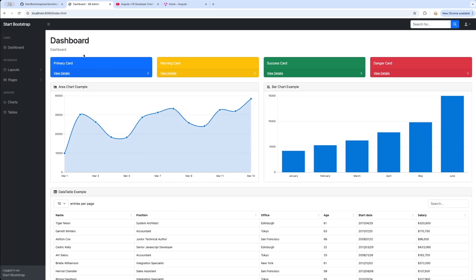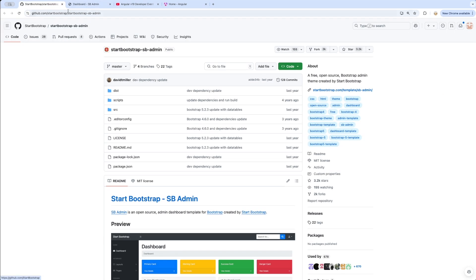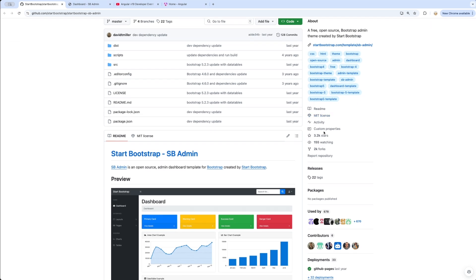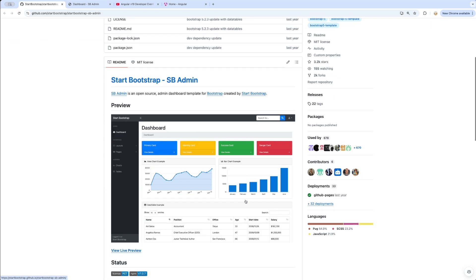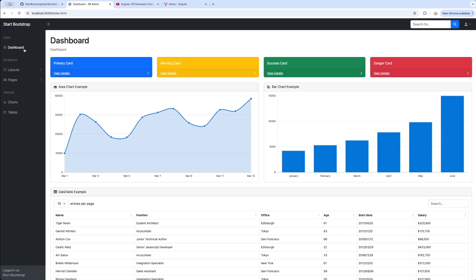After that, I'm going to be jumping onto this particular application and we'll try to build this from the ground up. This particular application is available here on this GitHub repository from the Start Bootstrap SB Admin. It is available with the MIT license so I'm going to be copying this. I'm not going to be making use of Angular Bootstrap per se, but I'm going to be making use of Material.